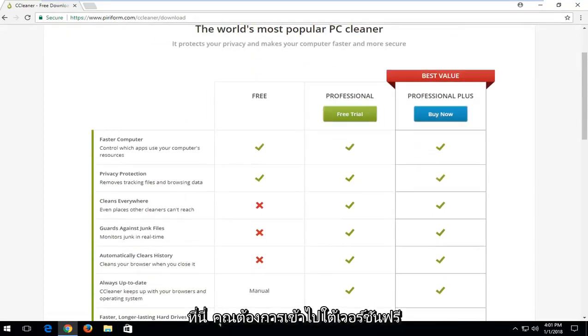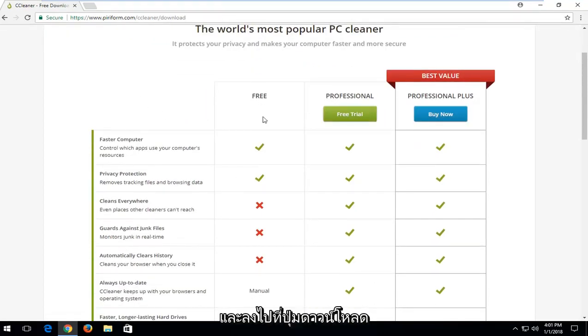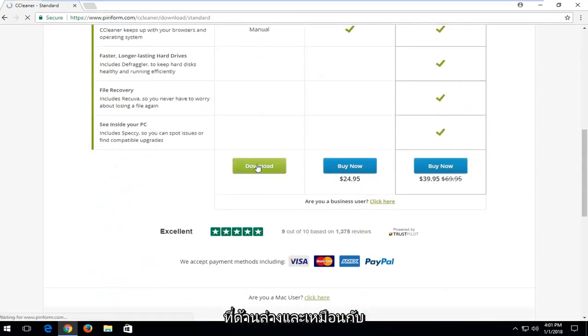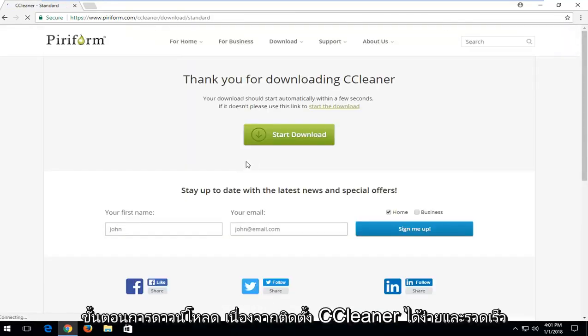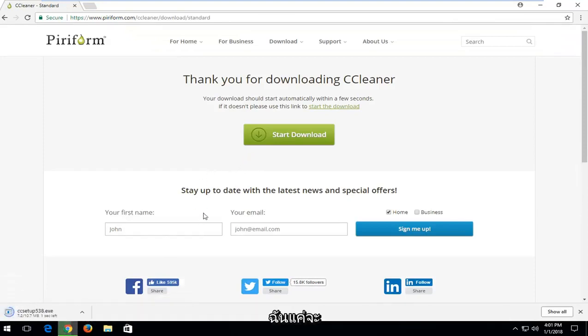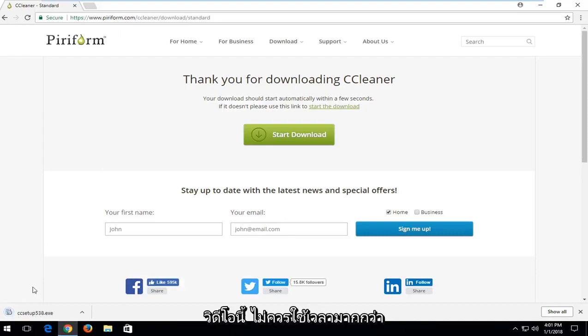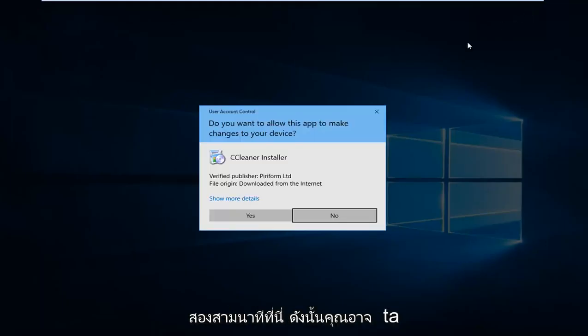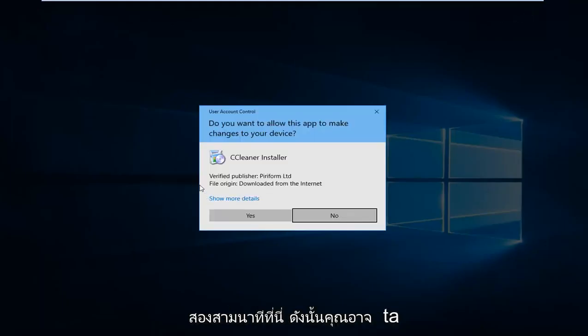You want to go underneath the free version and go down to the download button at the bottom and just left click on it one time to begin the download process. Since it's really quick and easy to install CCleaner, I'm just going to show the entire installation process for this video. Shouldn't take more than a few moments here.